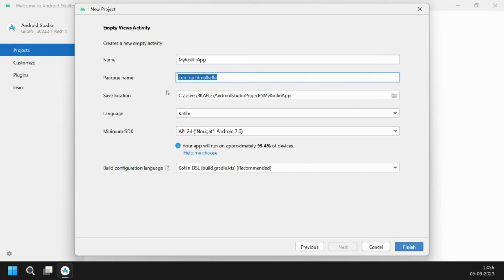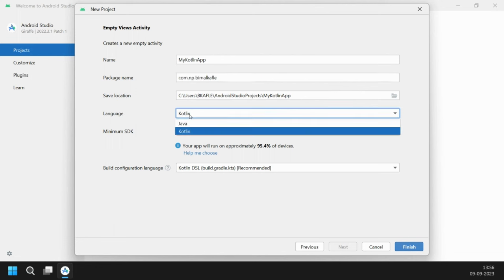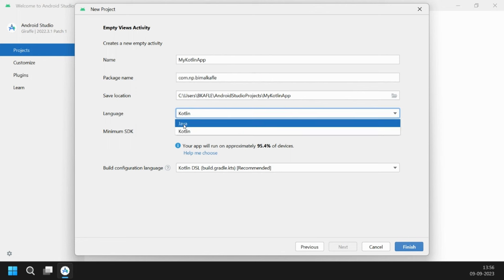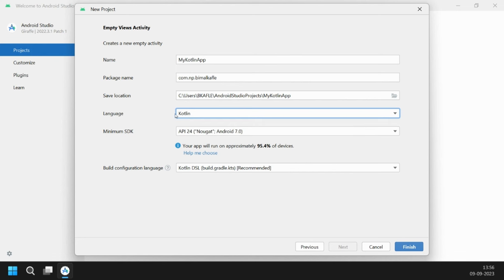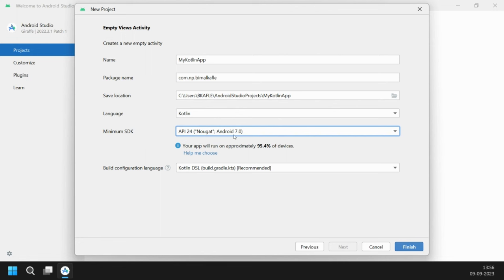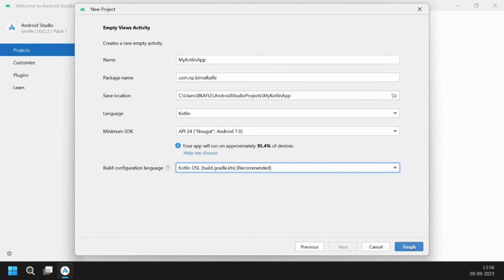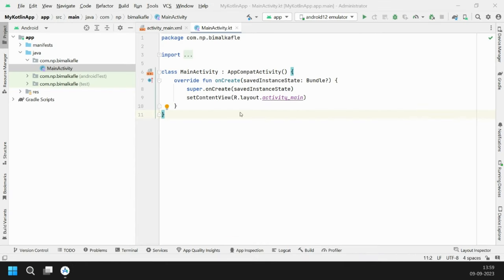You can give any package name. Most importantly, the language is pre-selected as Kotlin. In previous videos we selected Java; now we will select Kotlin — it is already selected. For minimum SDK you can choose anyone; let's choose Nougat. Leave the build configuration as the recommended one and click Finish. Our project is now loaded.